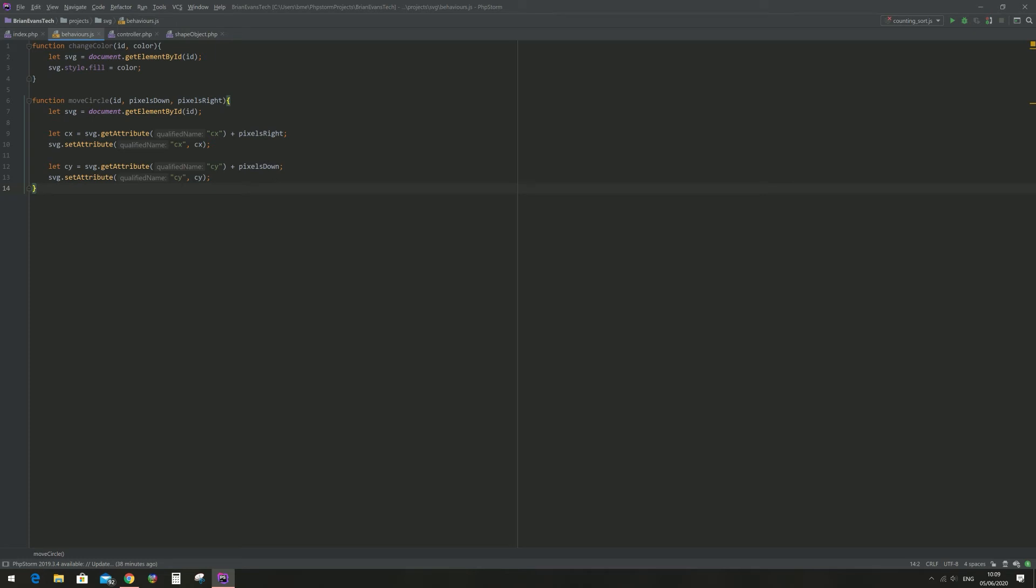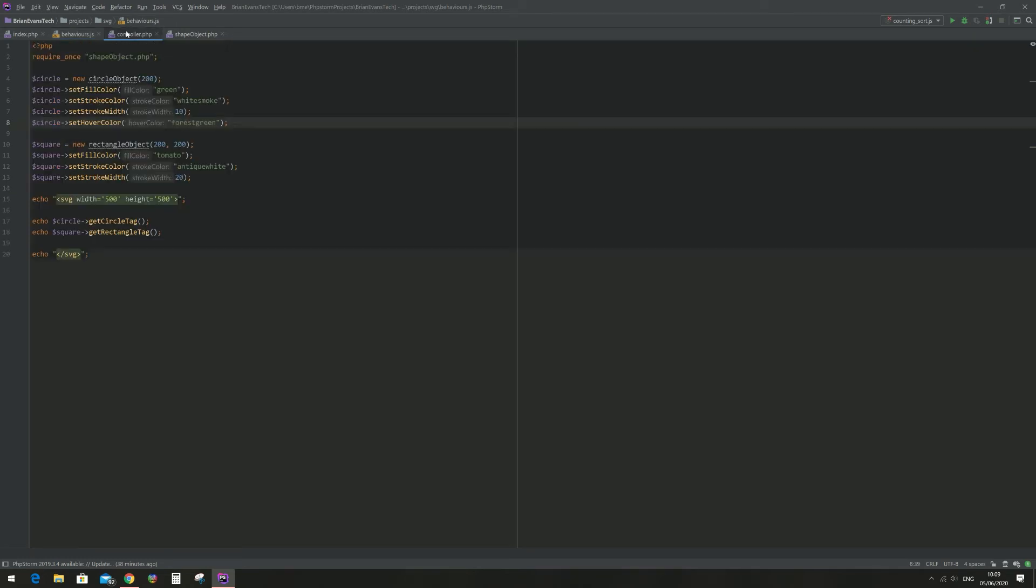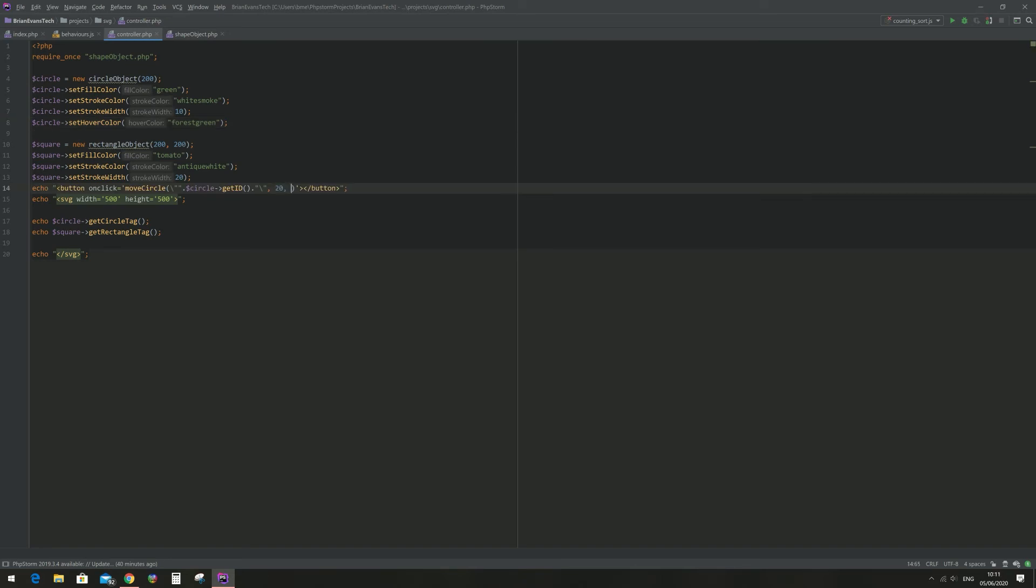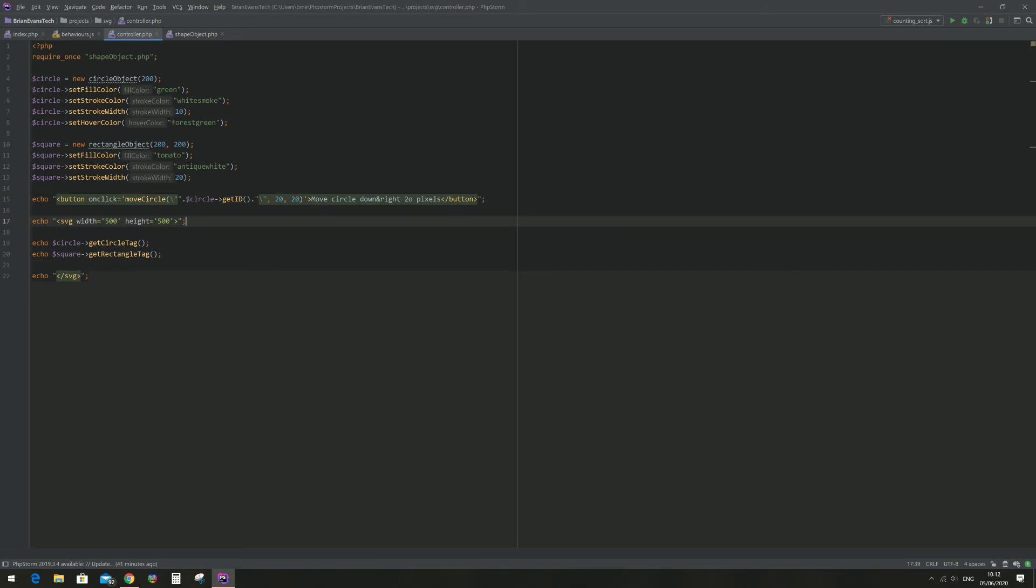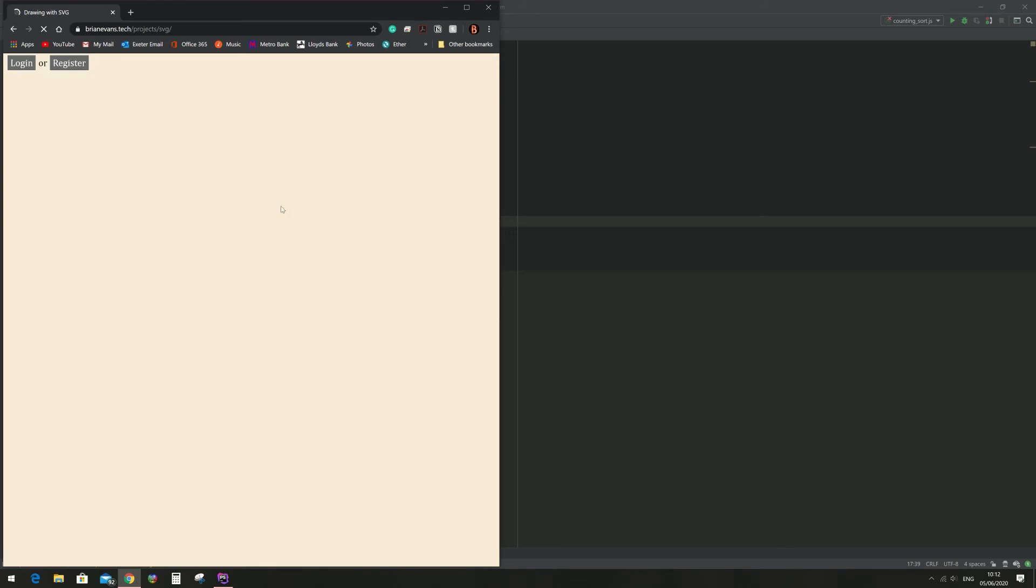Okay, now that that function is written let's make a button to test whether or not it works. Okay, when I click this button it should move the circle down and right 20 pixels.